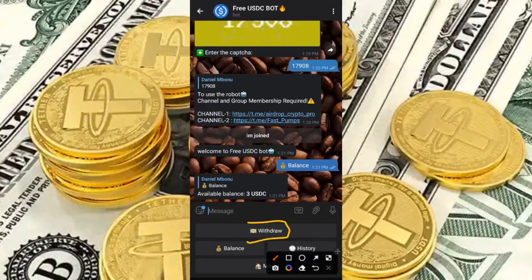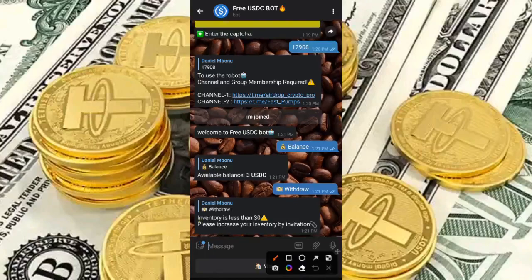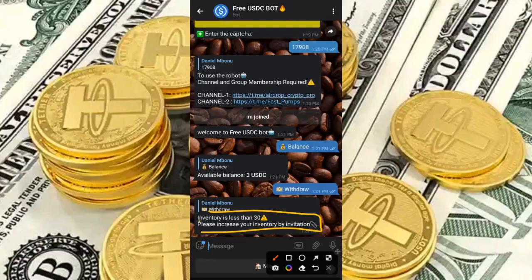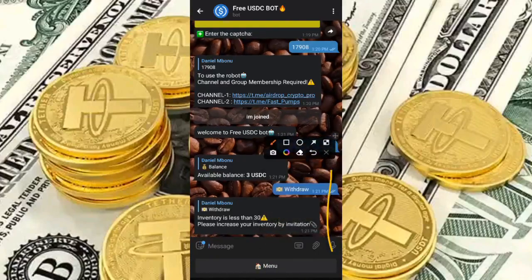If I click on Withdraw right now, you can see the balance is less than 30. You have to invite at least 10 people to be able to withdraw. Once you invite 10 people you get 30 USDC — that is the minimum withdrawal requirement.